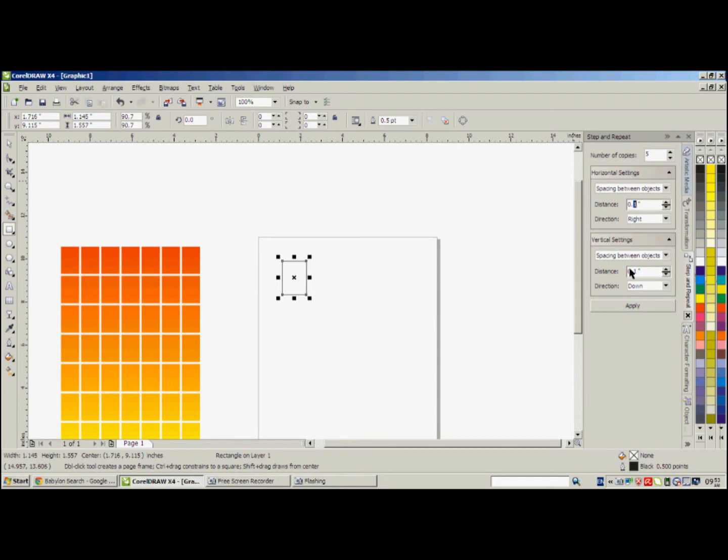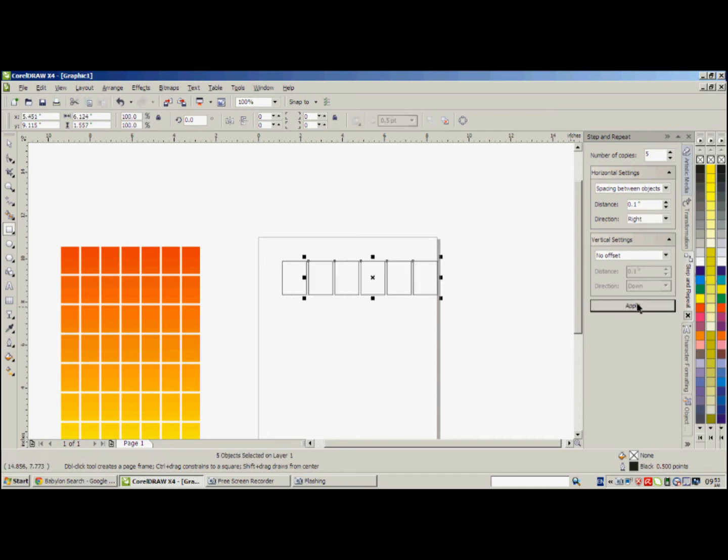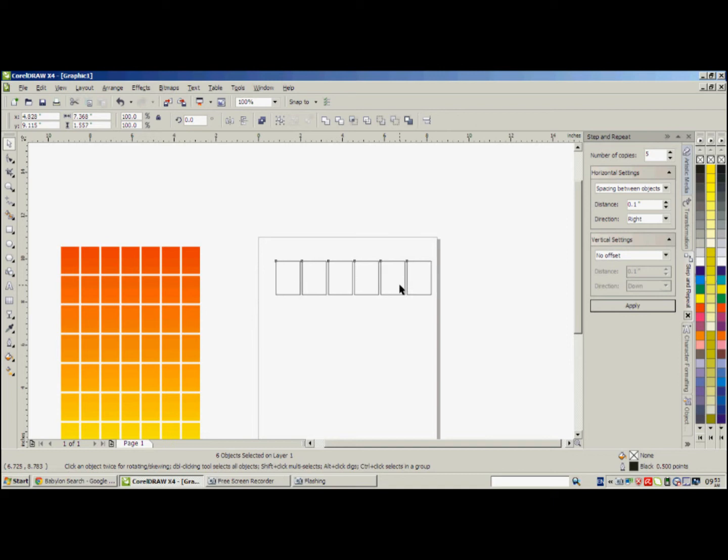And here for the vertical settings we don't need this one, so we choose this option, no offset. So we just need to apply it. See, so we get this thing.